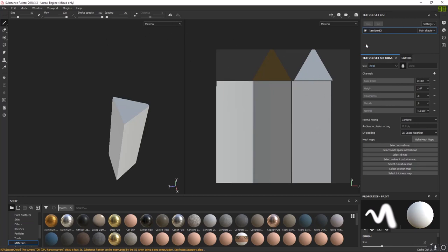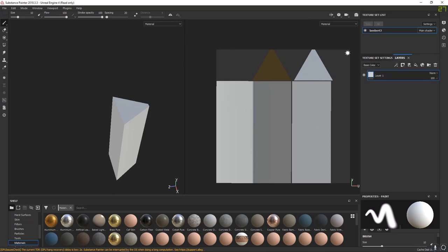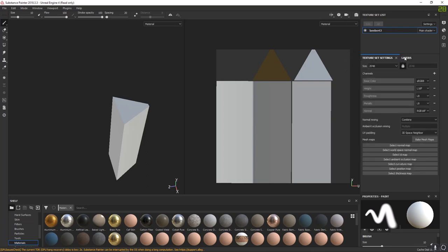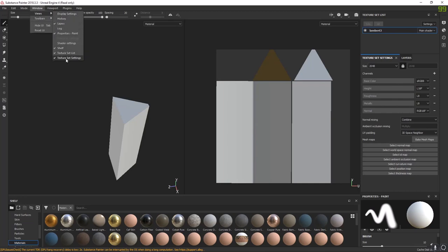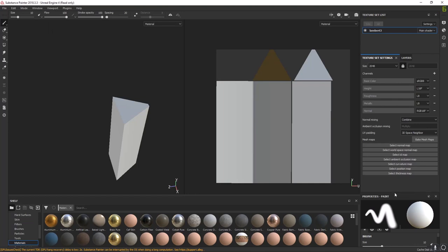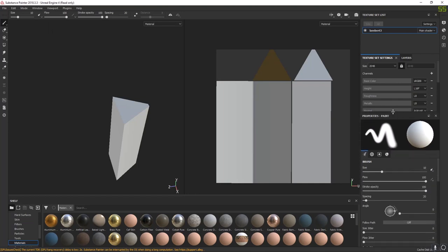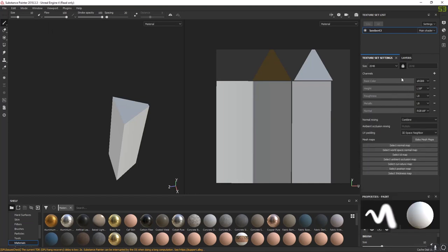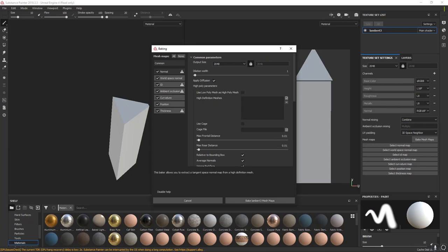You might have something similar with Layers and Texture Settings. If you don't see the Texture Settings tab, go to Windows, Views, Texture Set Settings. With this here, grab the panel and pull it down so we can see. Right here we need the button called Bake Mesh Maps — click that and our baking tab should open.